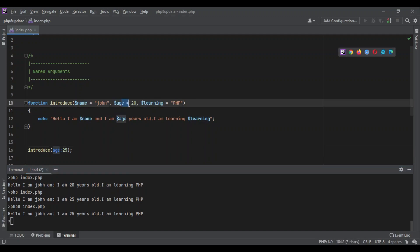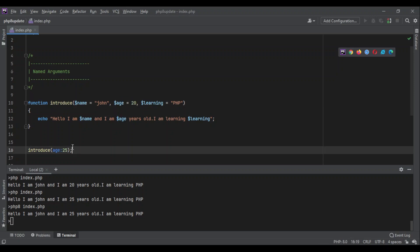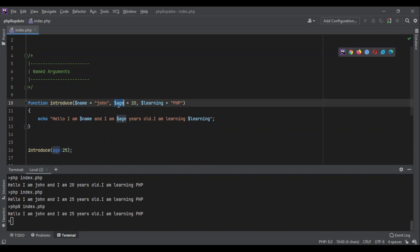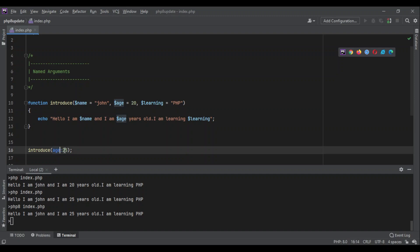If I want to change this one, I can change this one only. How does it work? You have to put the name of the variable that you set here, then write a colon, and then write the value.